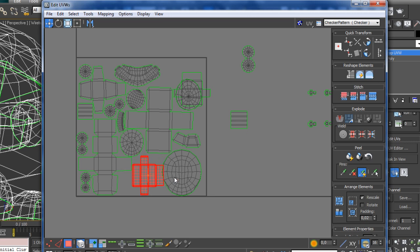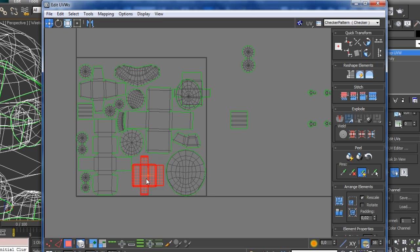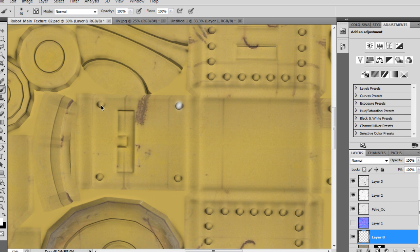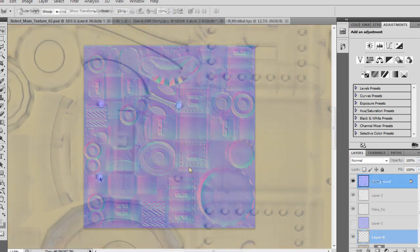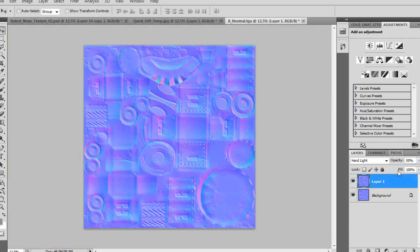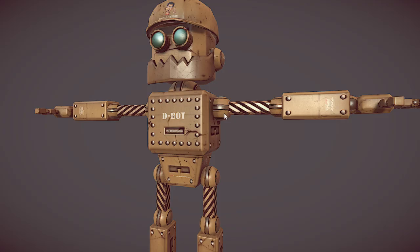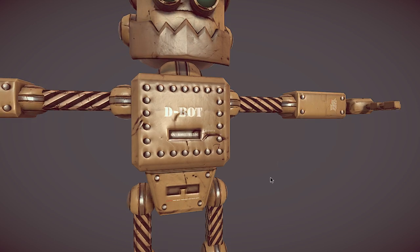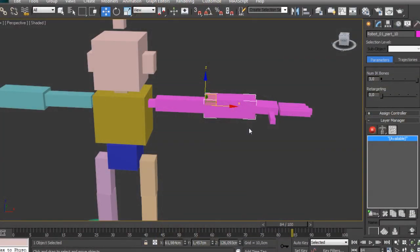how to extract different texture data in programs like xNormal and CrazyBump, how to texture your low-poly robot inside Photoshop, and how to properly rig and skin your low-poly robot inside 3ds Max using the CAT system.